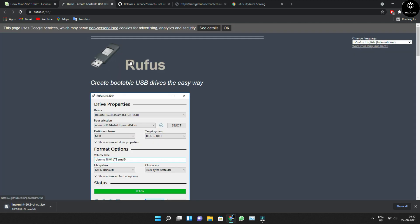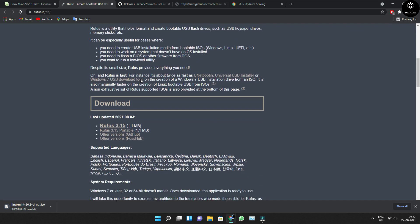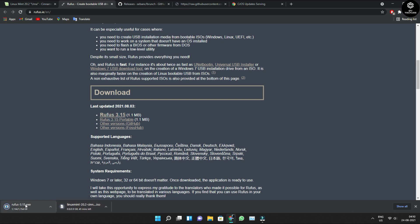Next thing is Rufus. Just go to the Rufus site and download it. You need to scroll down and you can find the download link. Click on that — it's just 1MB. Wait for it to finish. Once it is done, you're ready to boot.